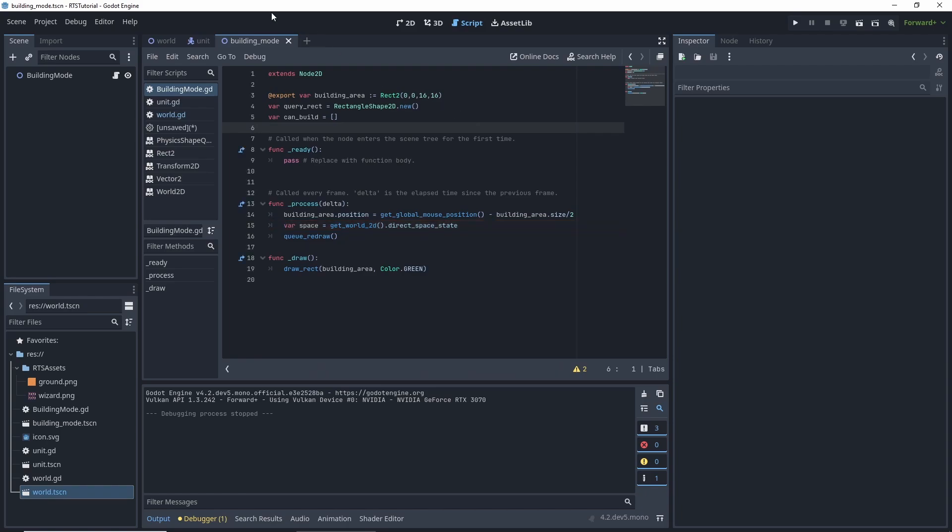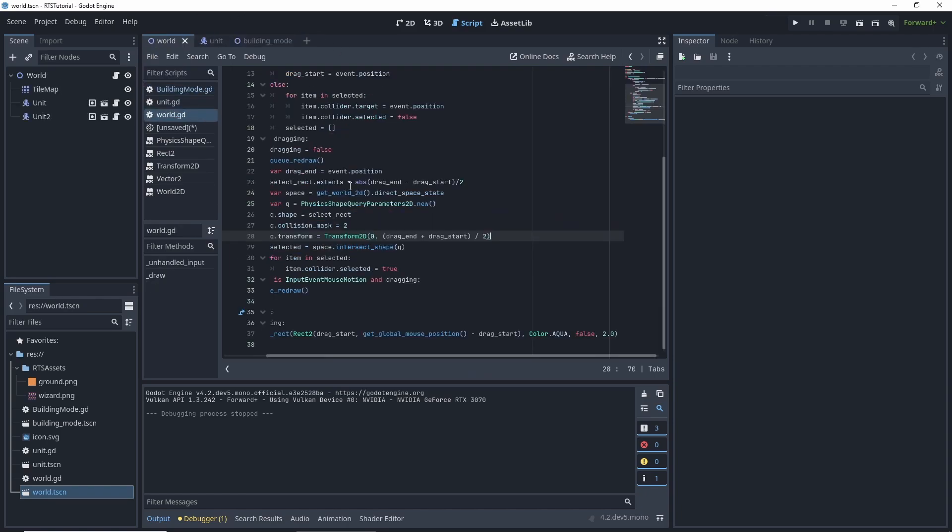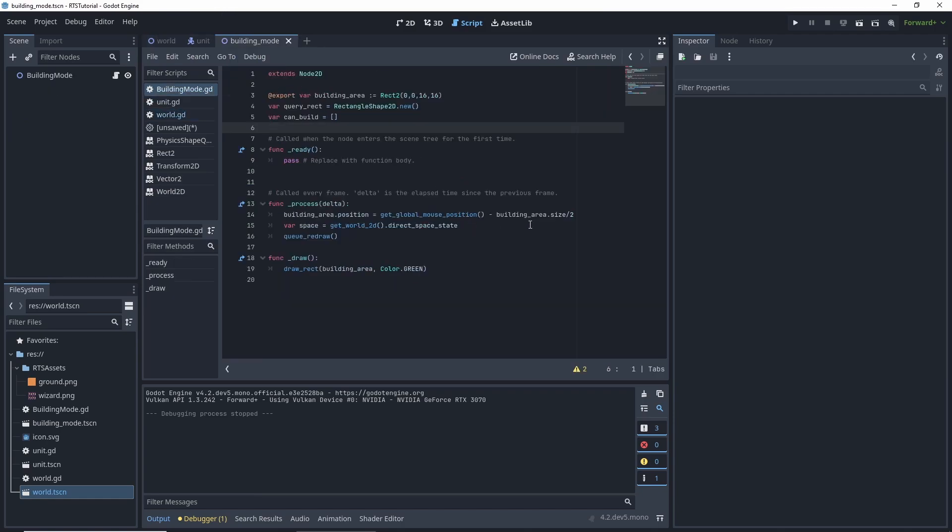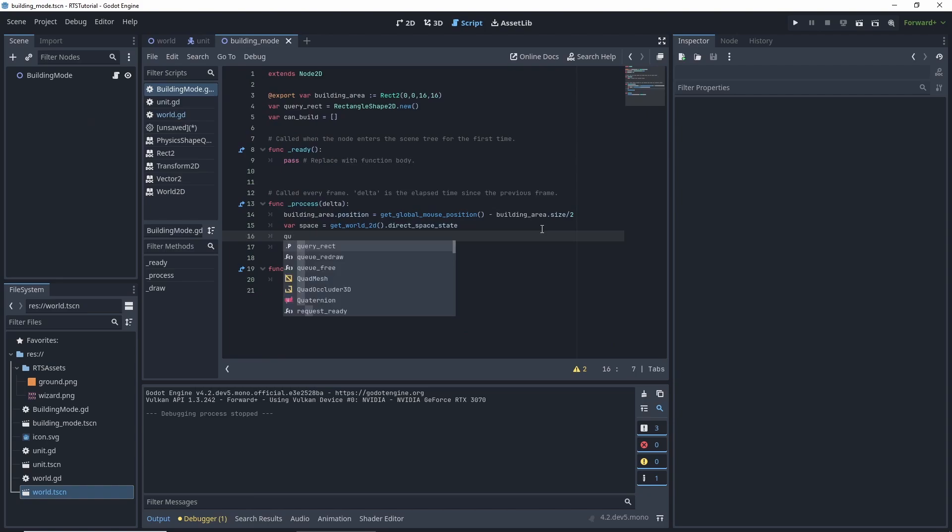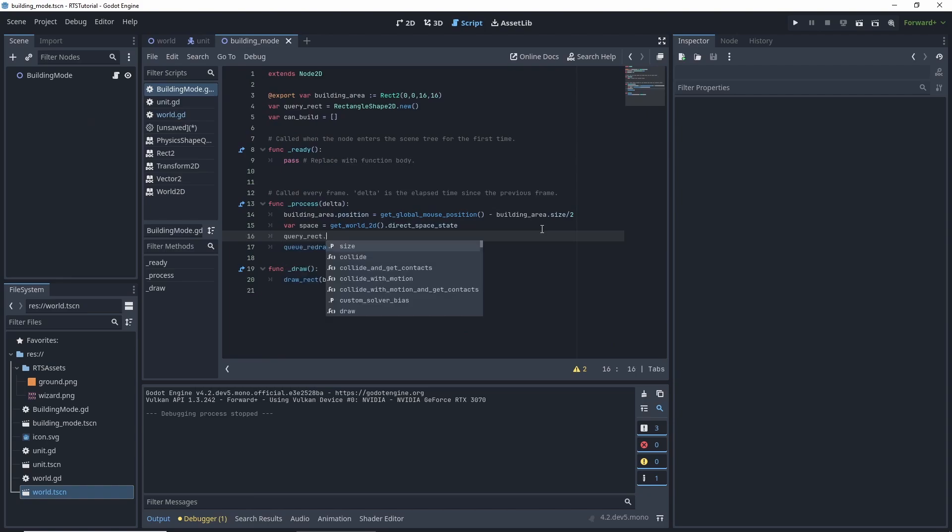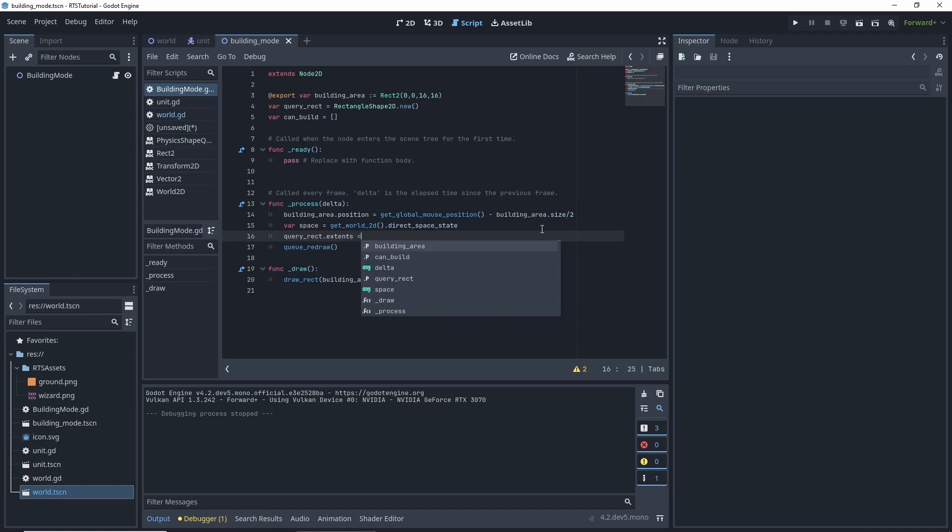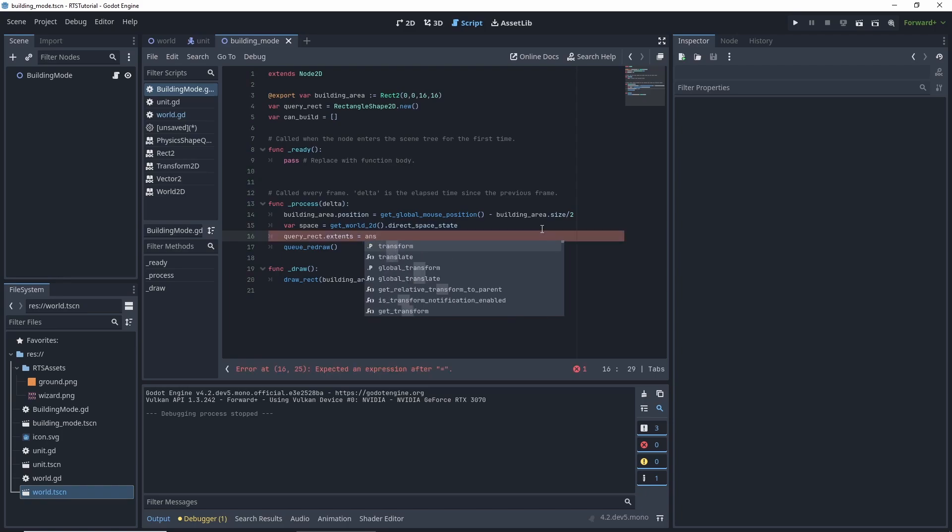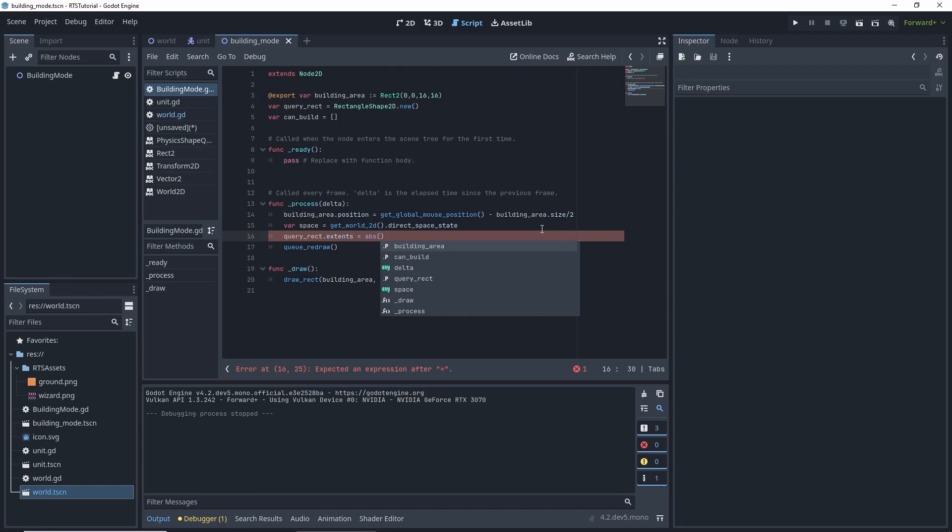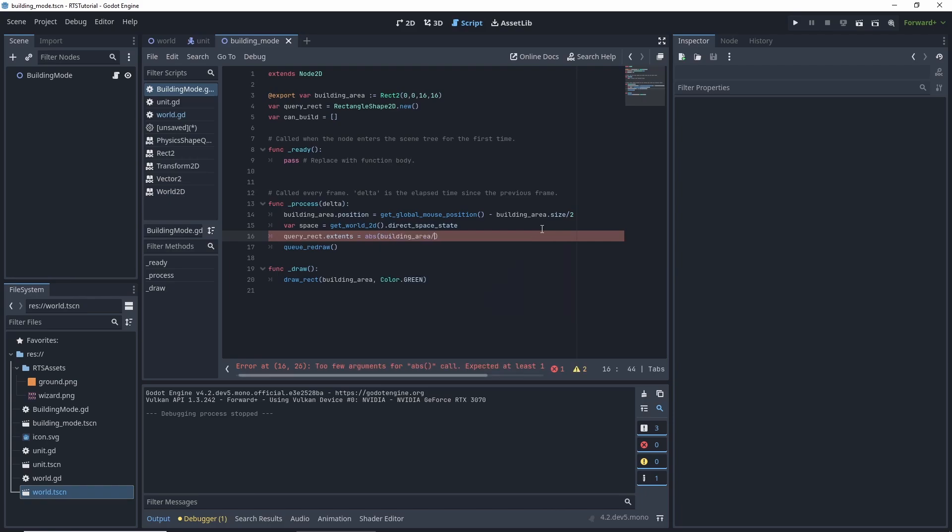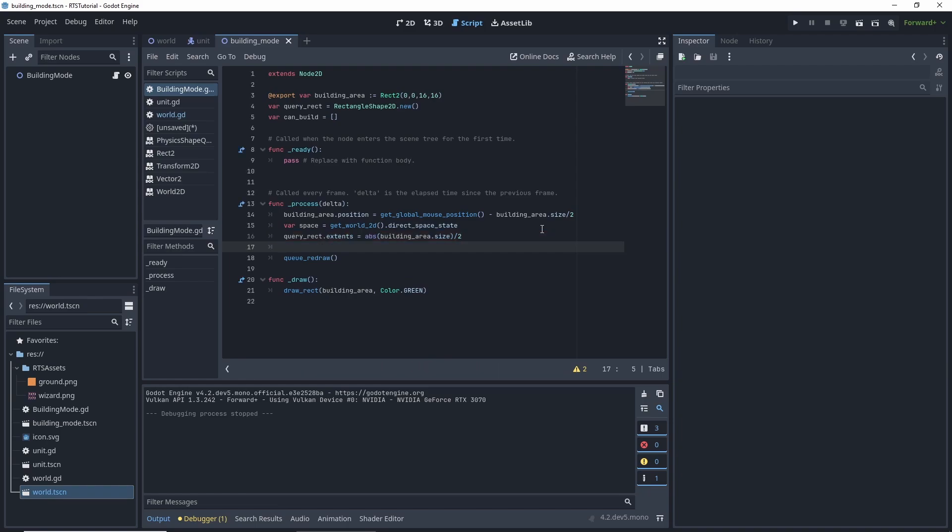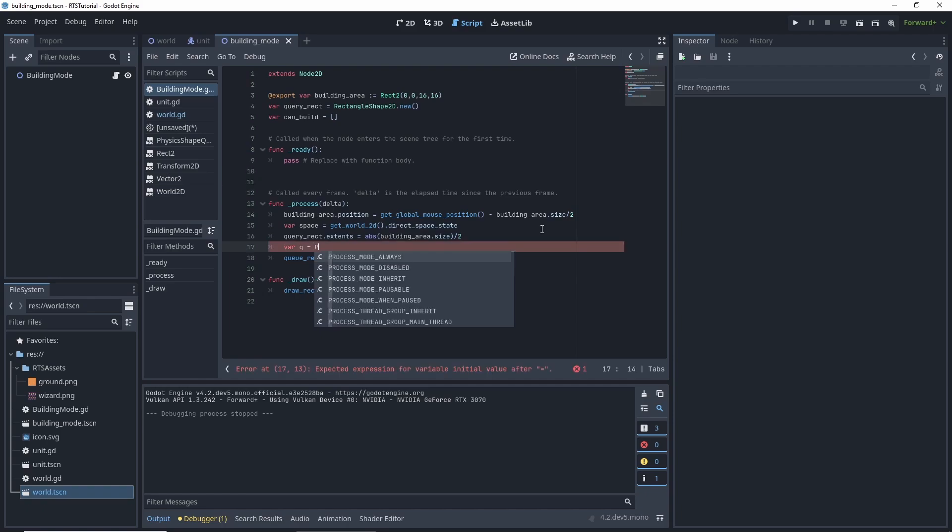So you're going to find out that this code is very similar to this. There are going to be a little bit of changes, but very similar. But we're going to write our code like this to get the reps in. So we want query.rect.extends is equal to the absolute value of our building area.size divided by two. And then we want a var q is equal to, and that stands for query, our physics query.